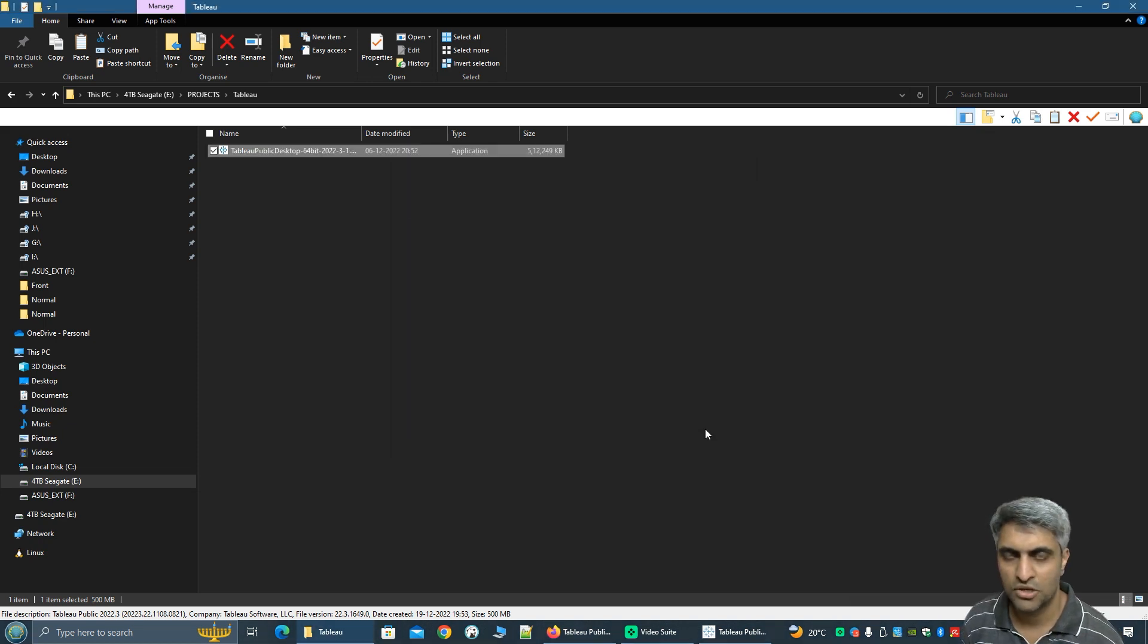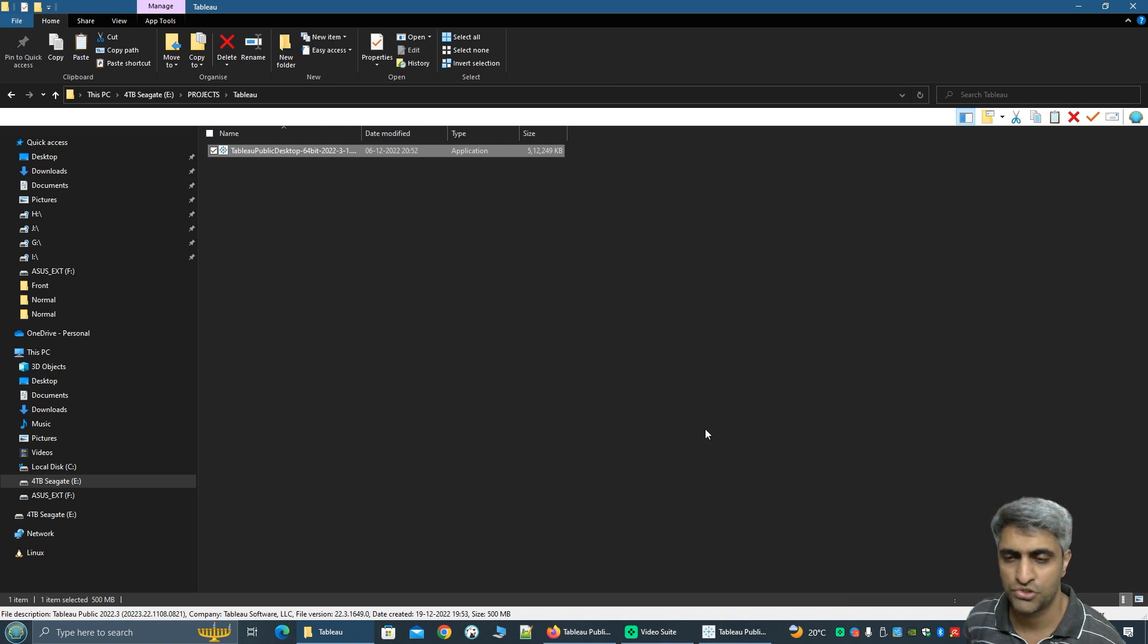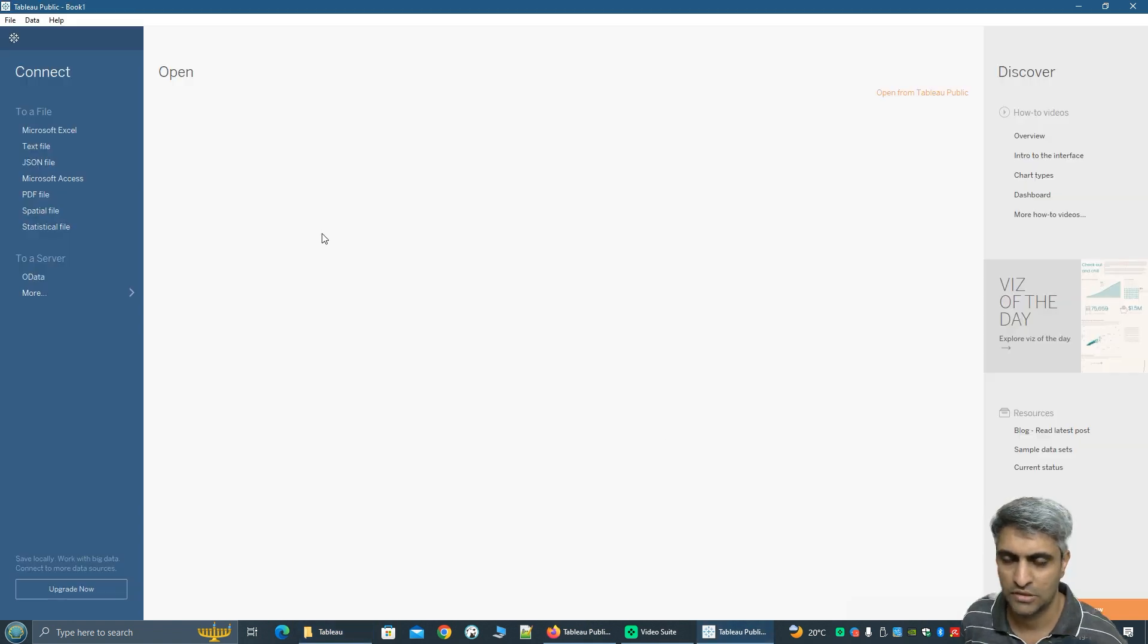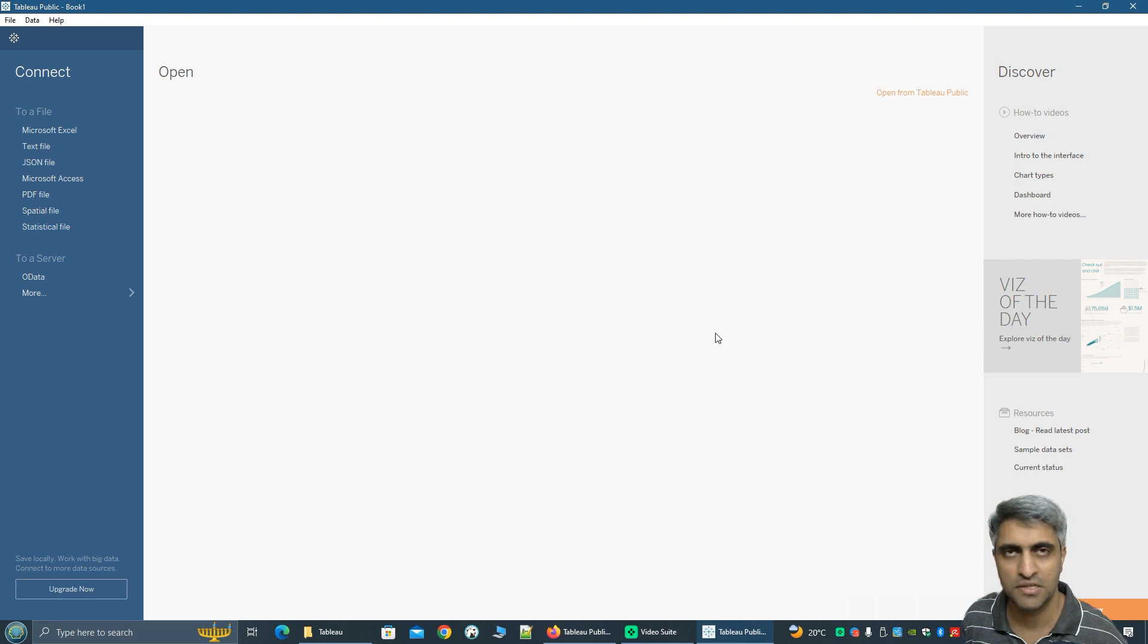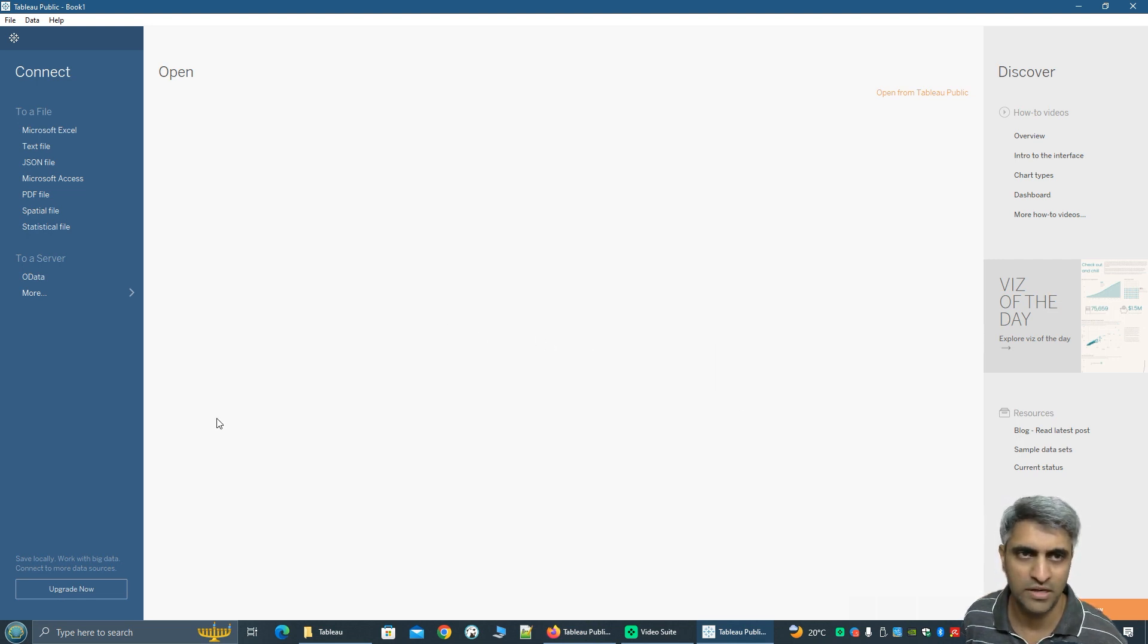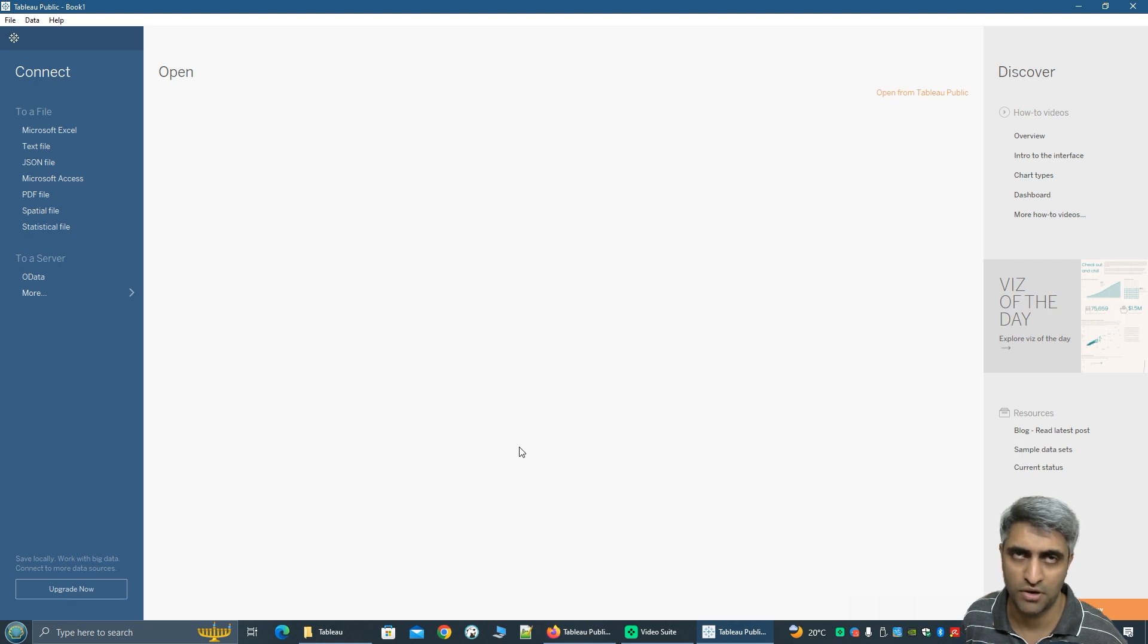So once the installation completes the Tableau desktop will launch by all by itself. So this is the landing page of Tableau. If you can see this it means that you have successfully installed Tableau and now you can start creating visualizations.